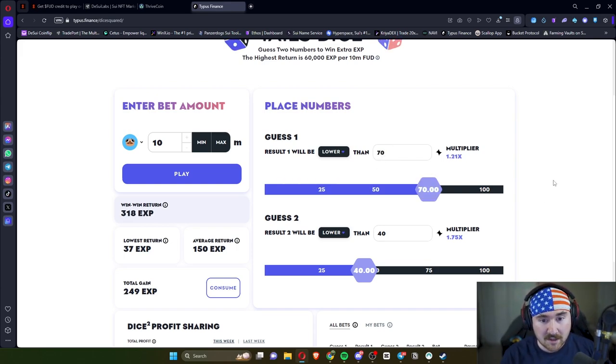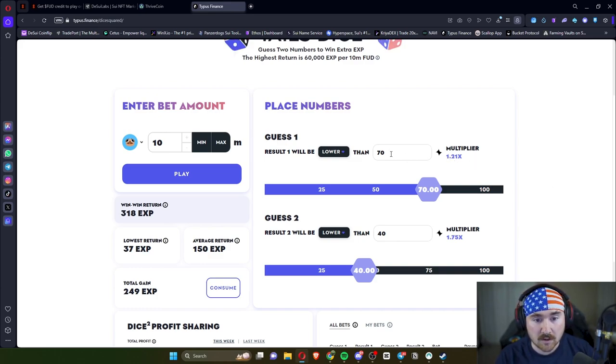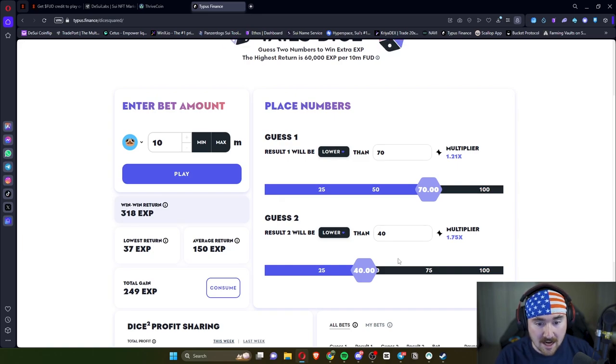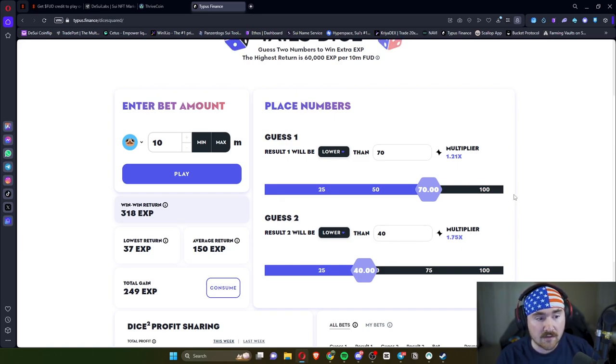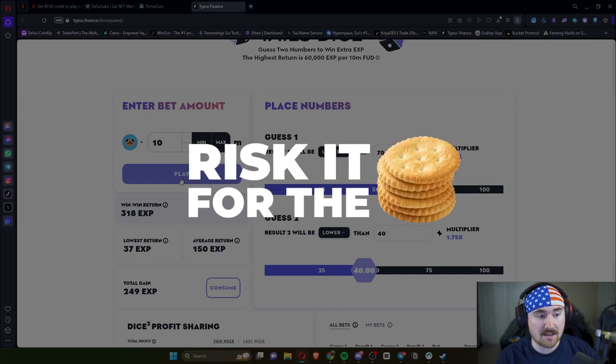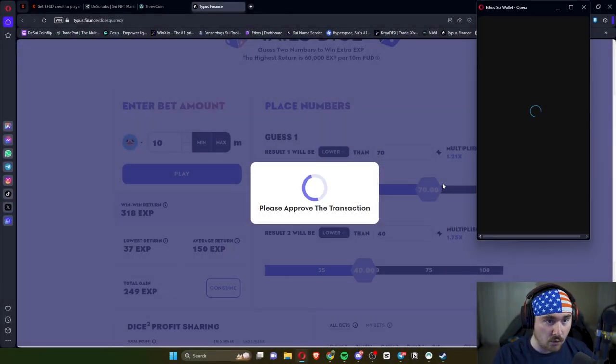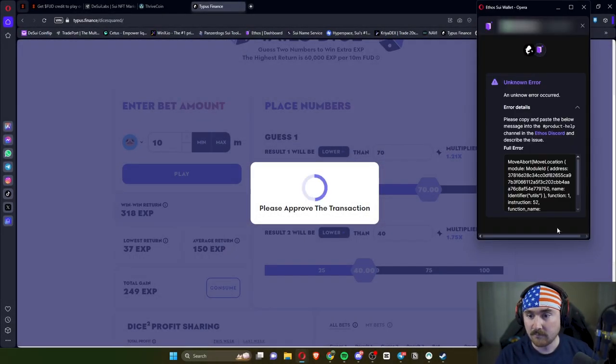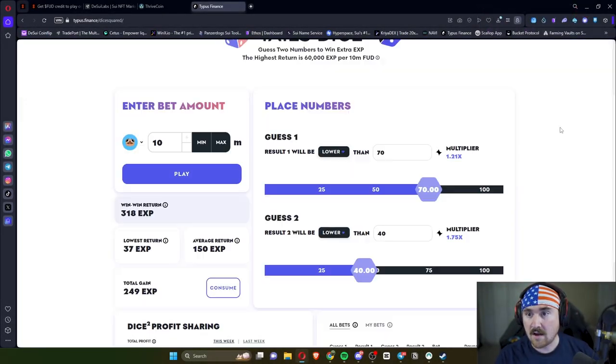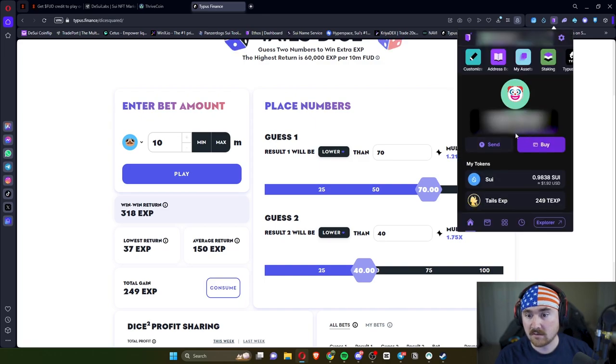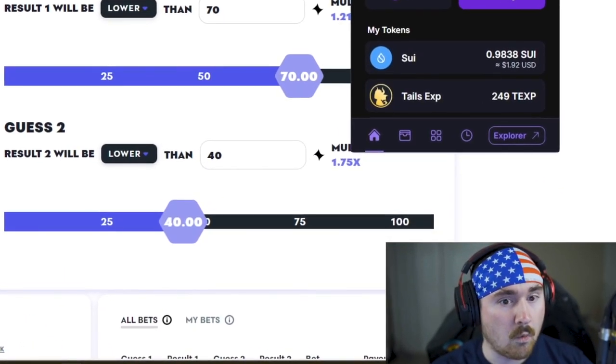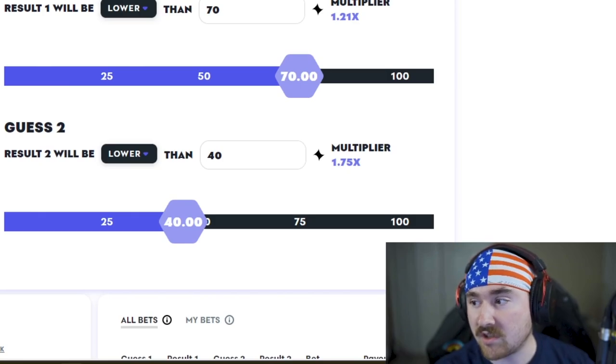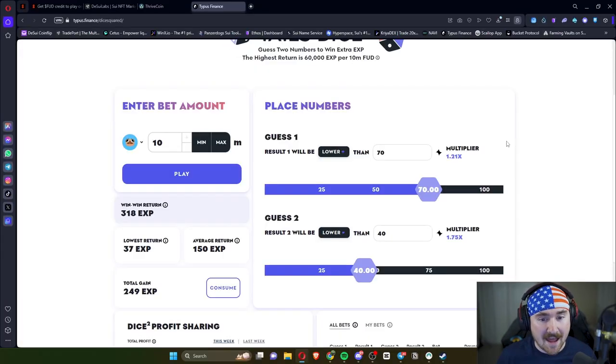Just to play it safe, we're only going to go for a 1.2x multiplier. So if it's lower than 70, we'll be able to cash out on that. If it's lower than 40, we'll have a 1.75x. Let's risk it for the biscuit and see how Trev goes. Do we have enough FUD? I don't think we do actually. Trev does not have enough FUD. Well, shiver me timbers.